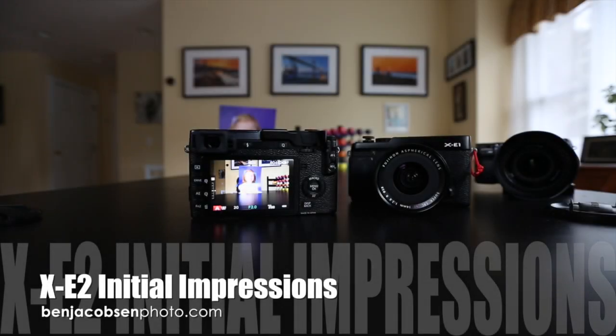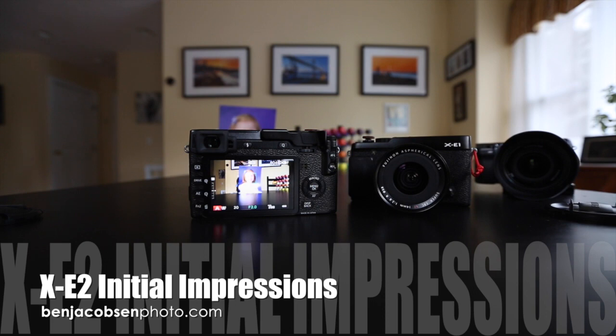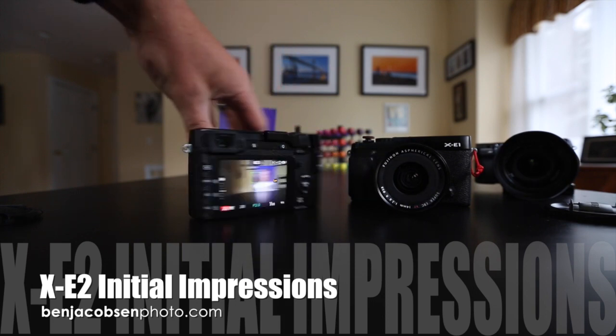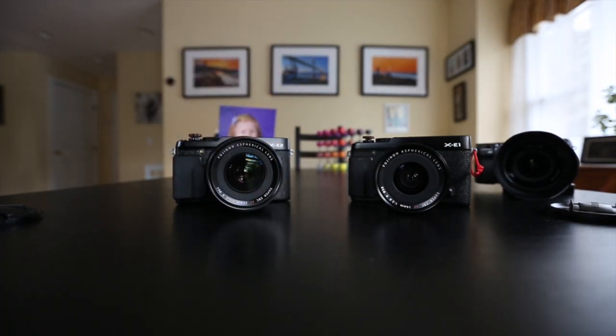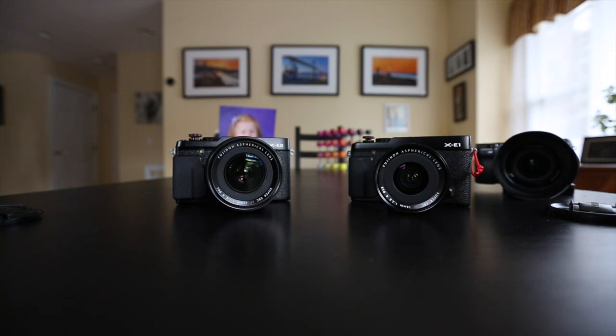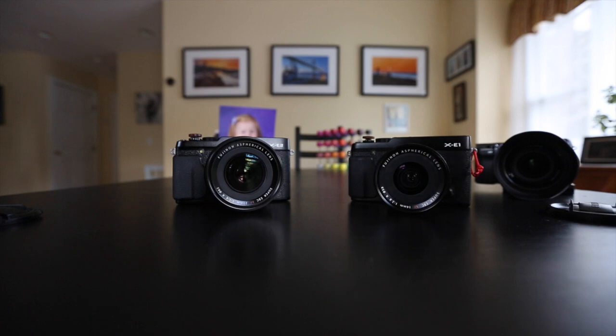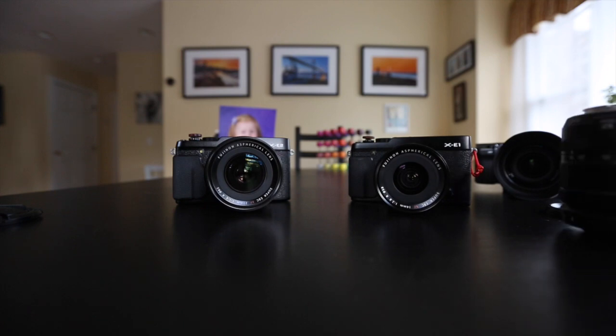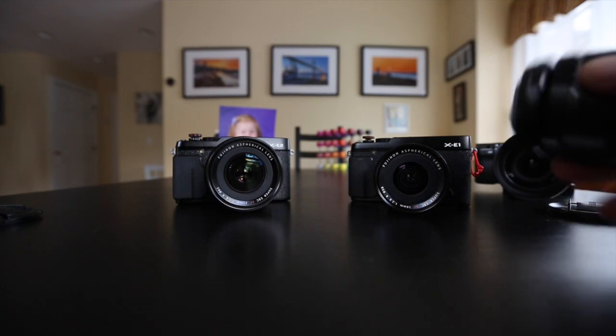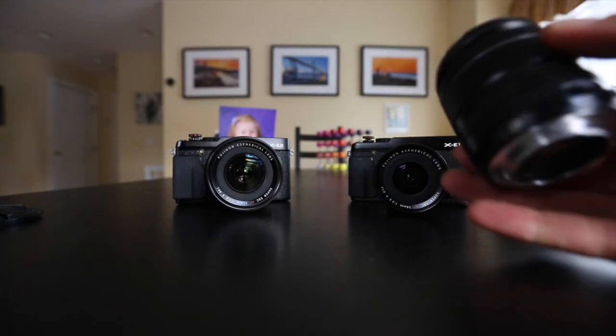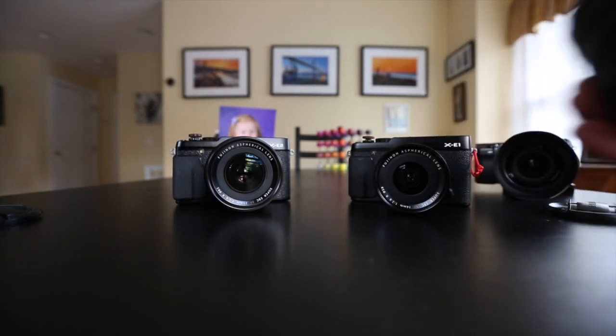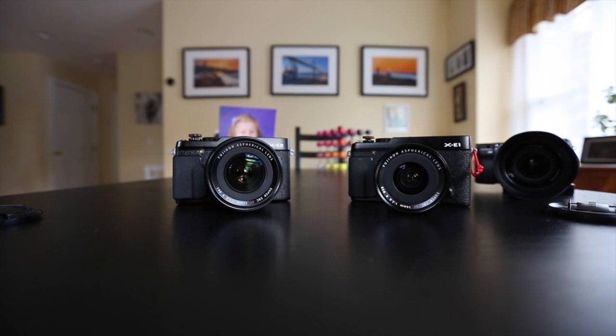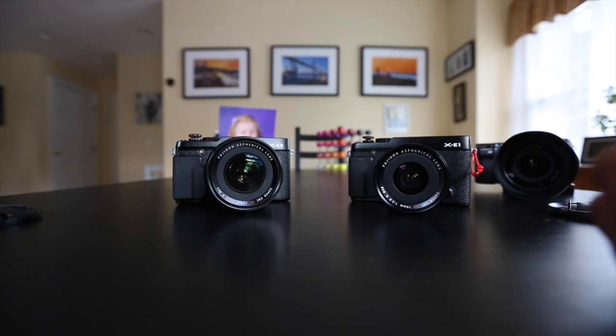Good afternoon, Ben Jacobson here with a quick, more of an initial impressions on the Fuji X-E2. That's also the 23mm 1.4, and next to it you can see the Fuji X-E1 that I've been shooting for six months now. So I just wanted to walk you through a few things that's new with the X-E2 that they've changed.